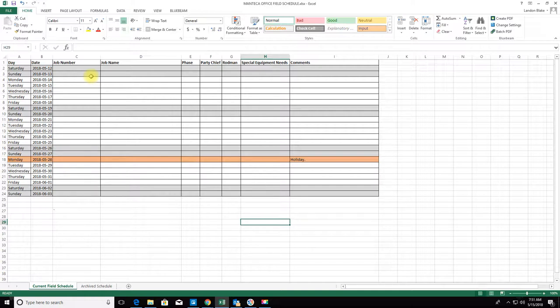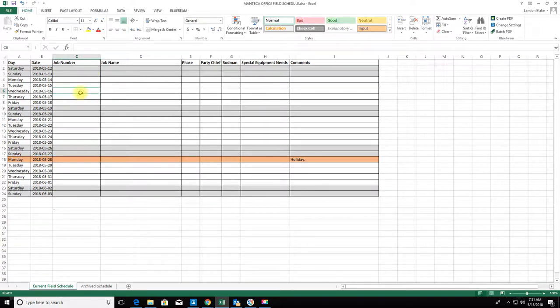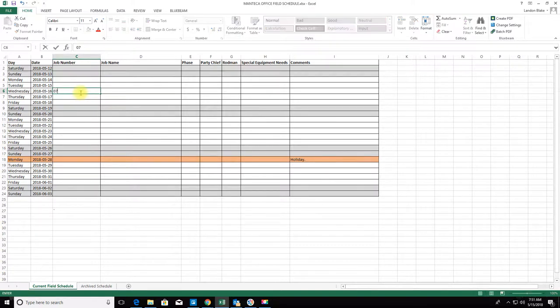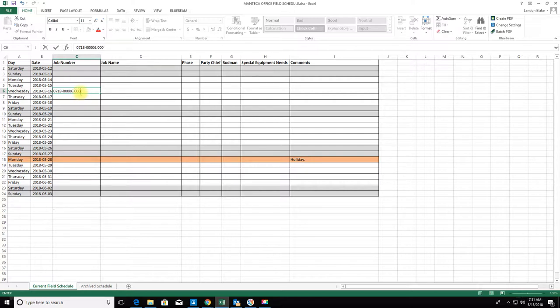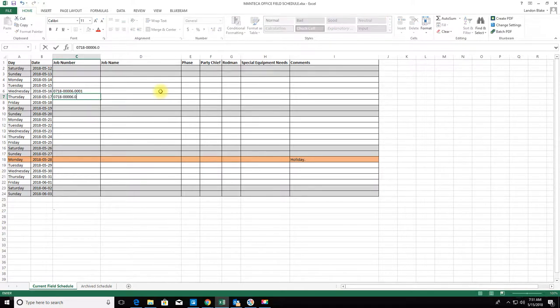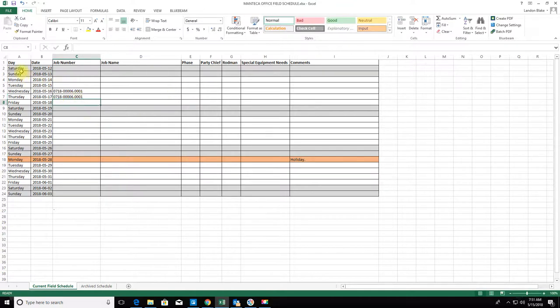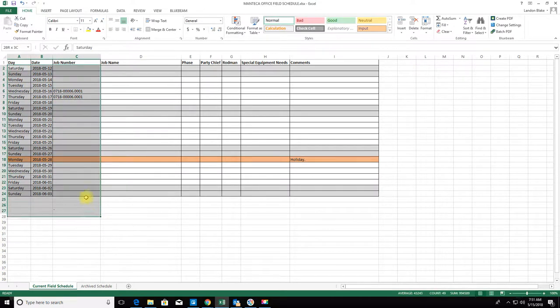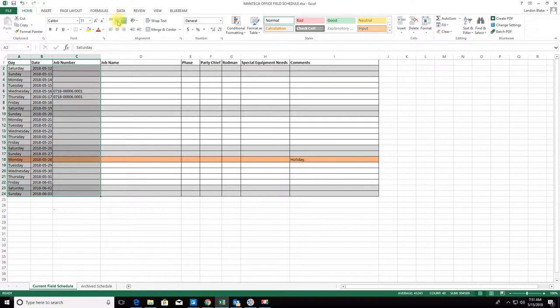What I'm going to do now is add a couple of jobs that I have coming up for this week. We're going out to a job tomorrow in Burlingame, so I'm going to go ahead and add that job number. We'll be out on that job the next day on Thursday as well, so it's a two-day job.